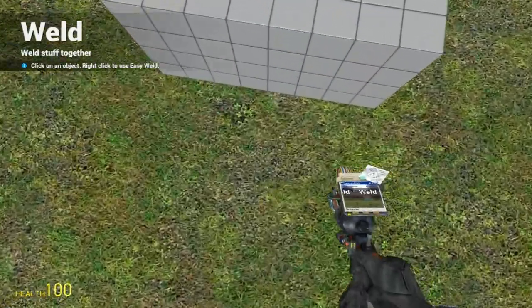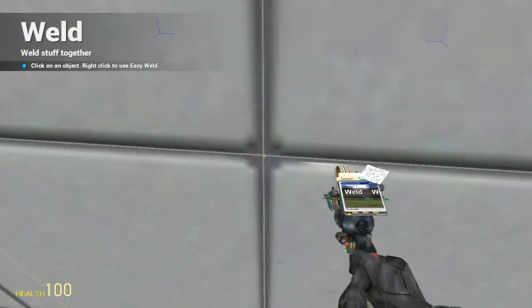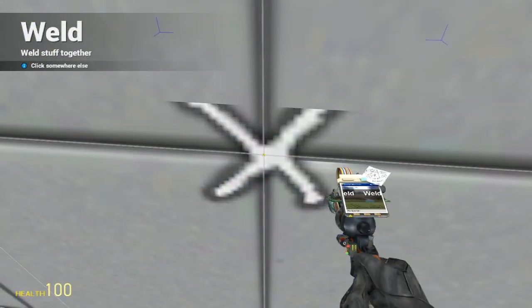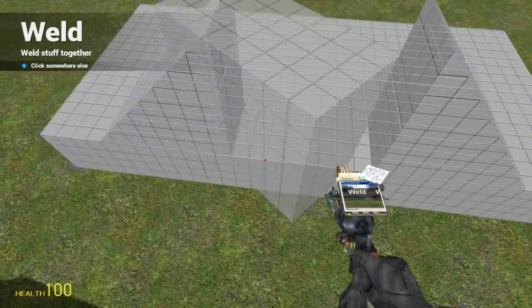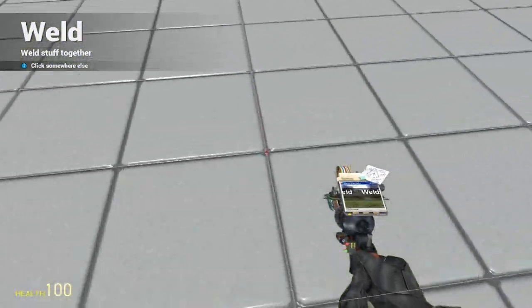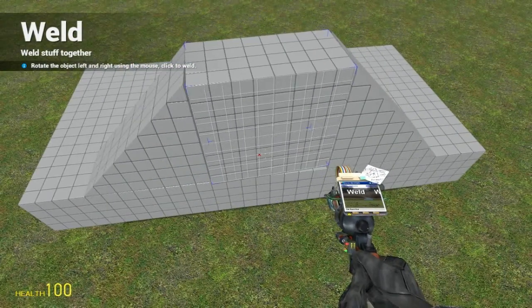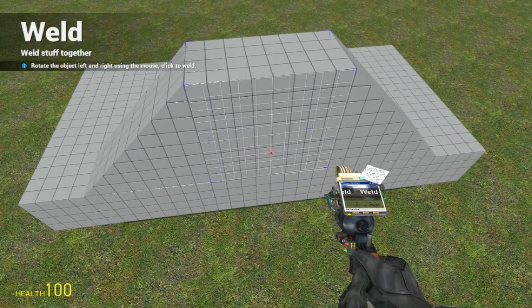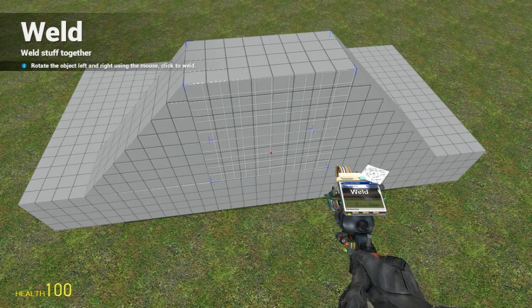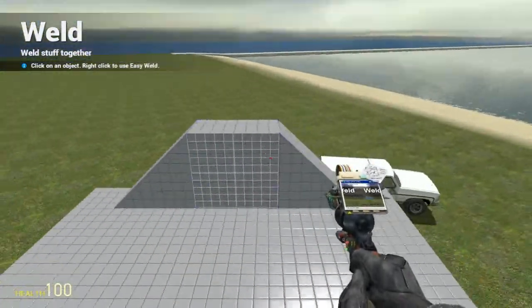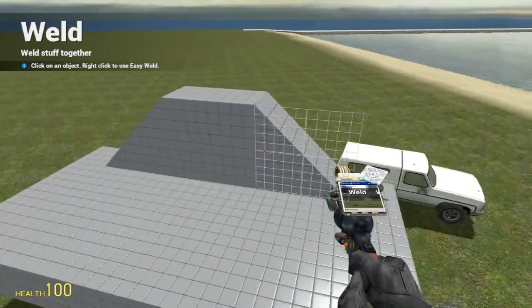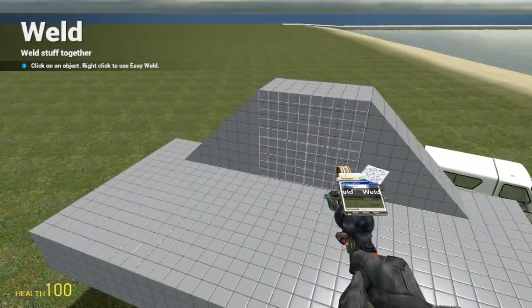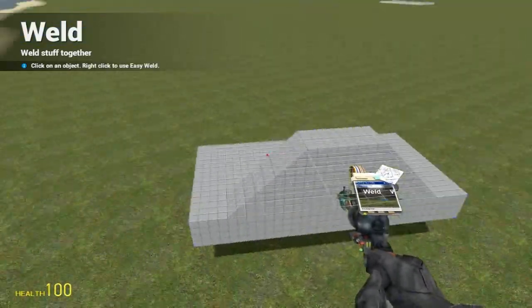That was the wrong button. Keep clicking, it's supposed to be right click to easy weld and then left to do a regular weld. There we go. Now to put it in the exact middle. Make sure it's straight. There we go. There's a ramp, now we gotta weld it all together.